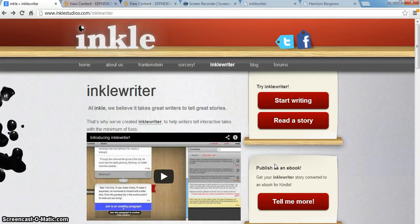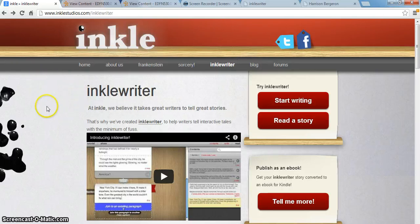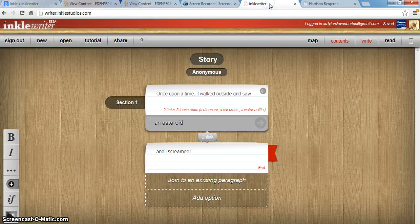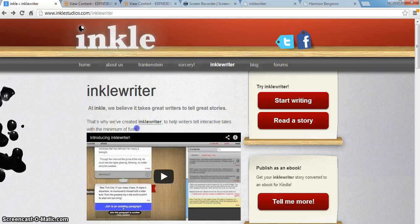I'm really glad I got the chance to take a look at Inkle Writer and I'm already thinking about how I can use it in my classroom with my students. I hope this was helpful — let me know if you have any questions. I'll actually be posting a link to the Inkle Writer story I did for Kurt Vonnegut in case anyone is interested in looking at that or finding out how it works. Thanks again for listening.